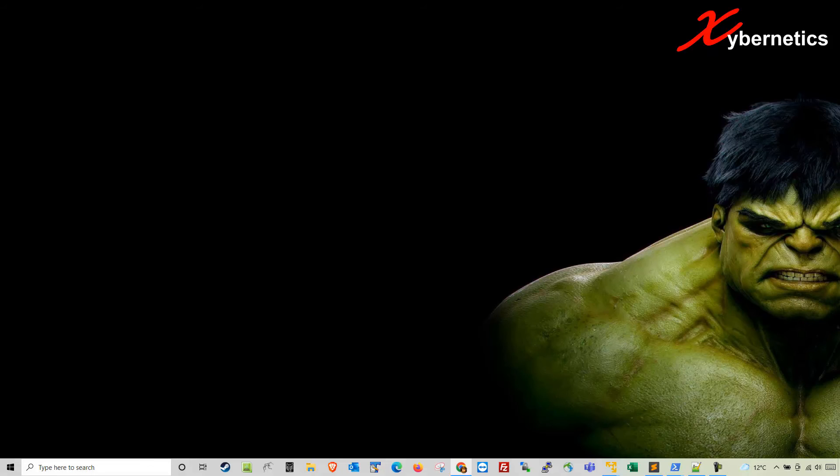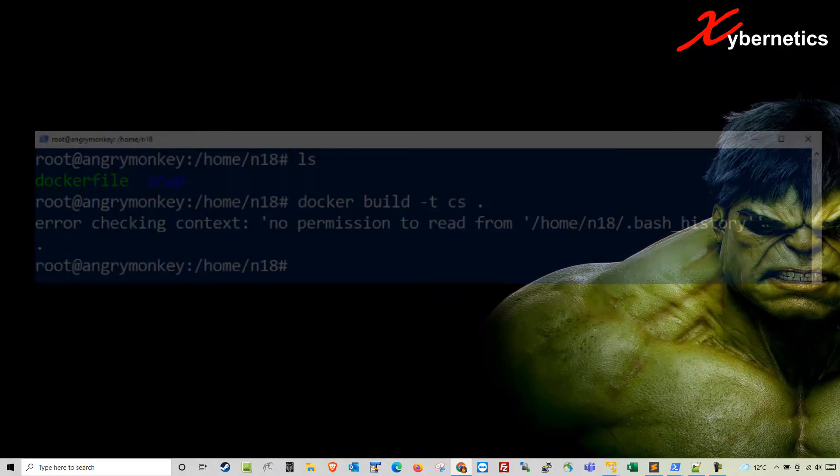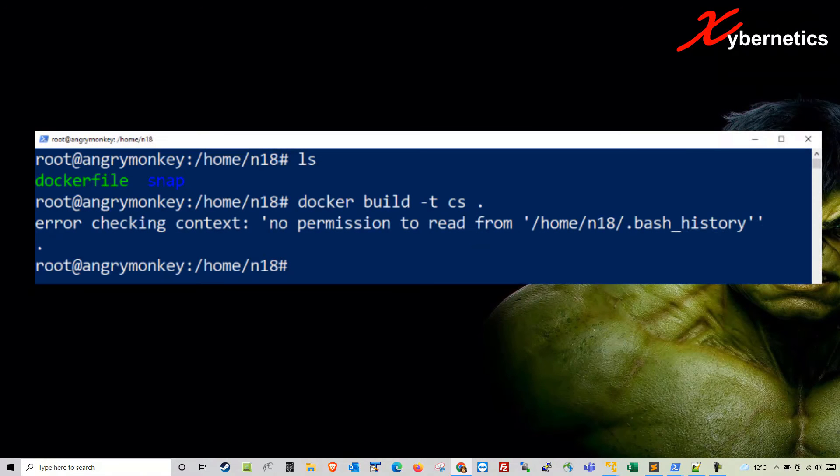Hello everyone and welcome back to my channel. In this episode, I'm going to demonstrate how you can mitigate an error message when you try to build a Docker image. The error message goes like this: No permission to read from .bash history.